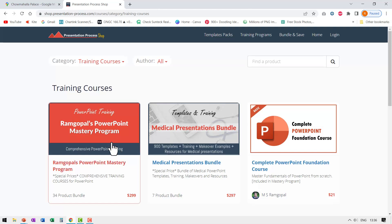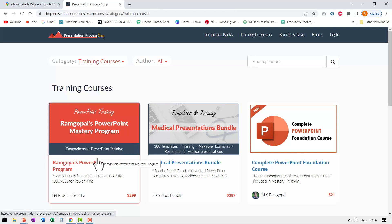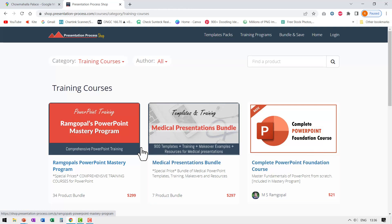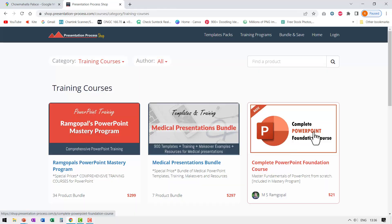You can do that by enrolling in our Ram Gopal's PowerPoint mastery program which is the most comprehensive and creative PowerPoint training program available online. Or if you want to just have a strong foundation of PowerPoint then you can go to our complete PowerPoint foundation course. I will leave a link to both these products in the description box below the video. You can click on the link and check out more details.